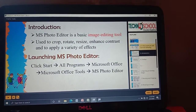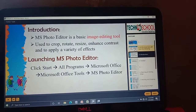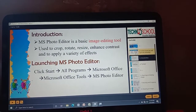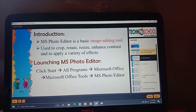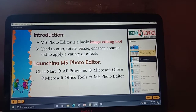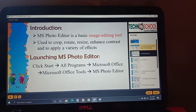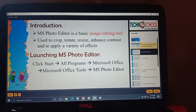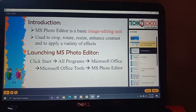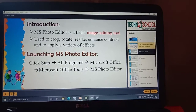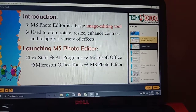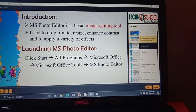Now we are going to learn how to start MS Photo Editor. Same procedure as we followed in PowerPoint, with slight changes. You need to click the Start button, then All Programs, then Microsoft Office. Under Microsoft Office, you need to click Microsoft Office Tools, and then click MS Photo Editor.